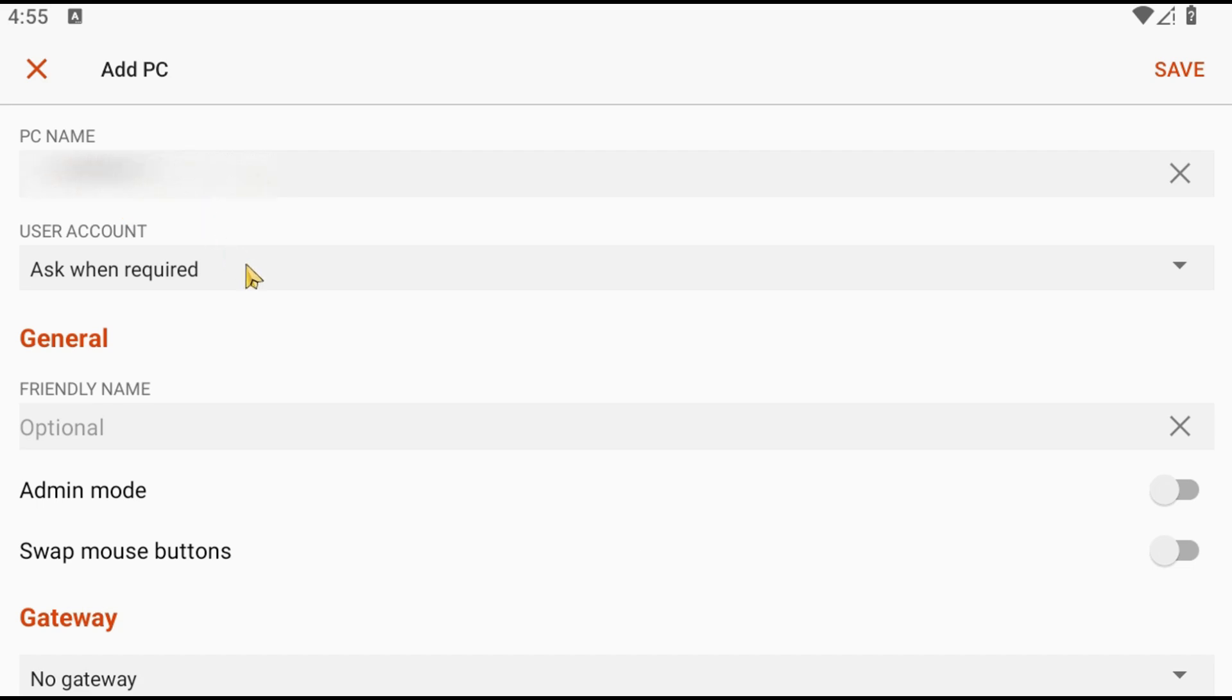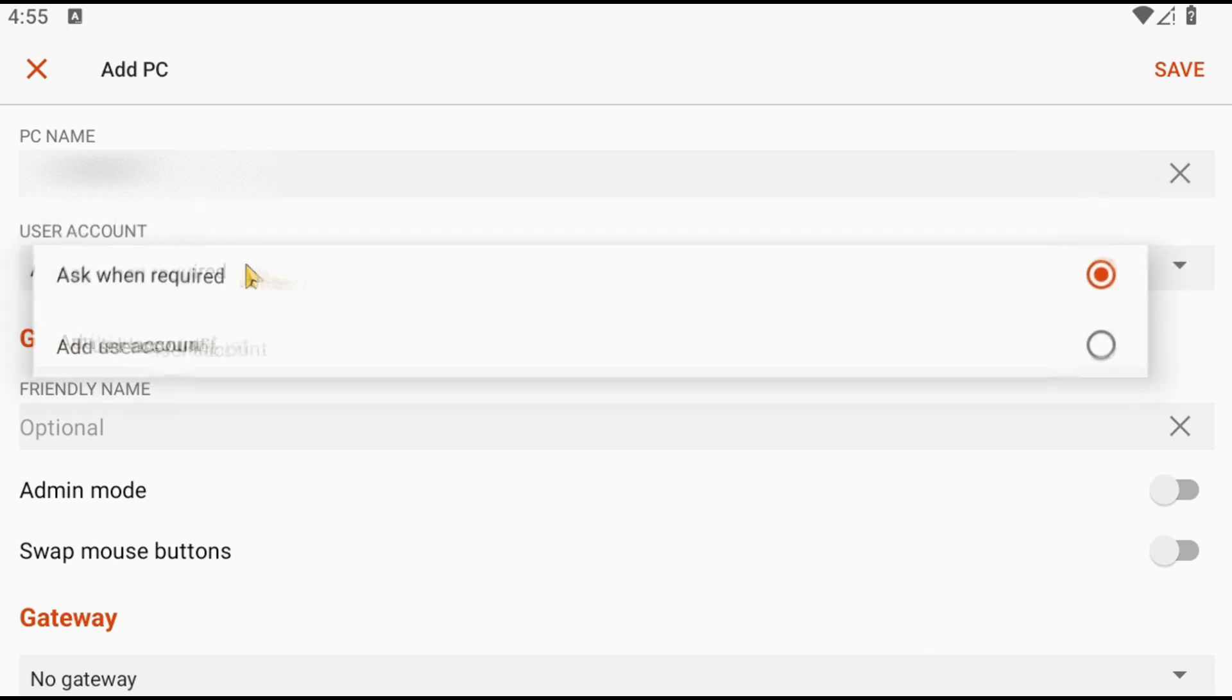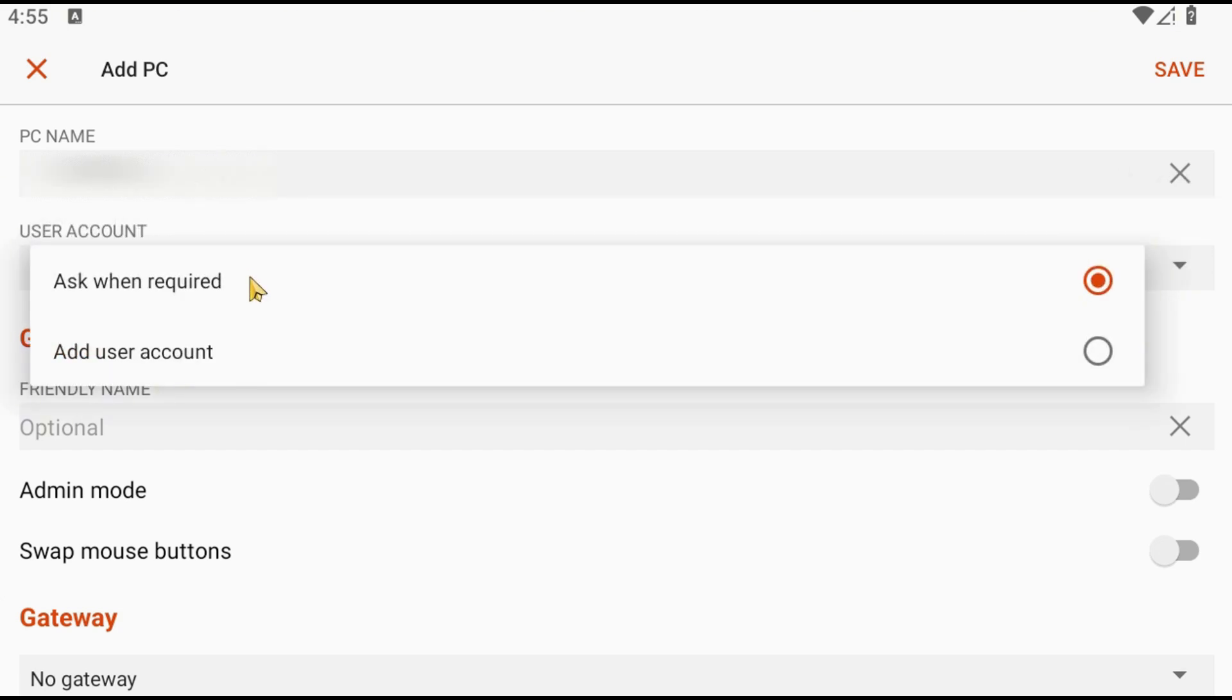Under the User Account field, click the drop-down menu and select Add User Account.